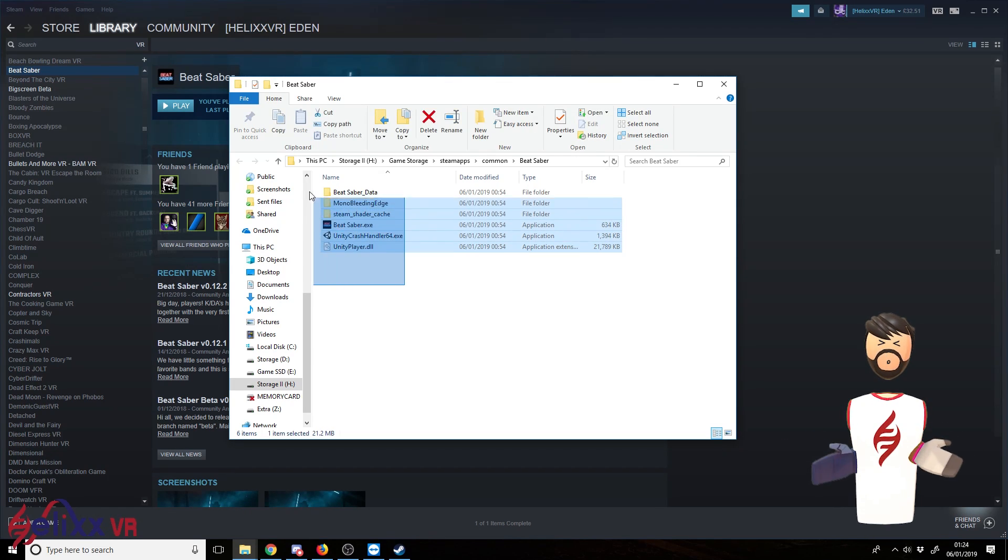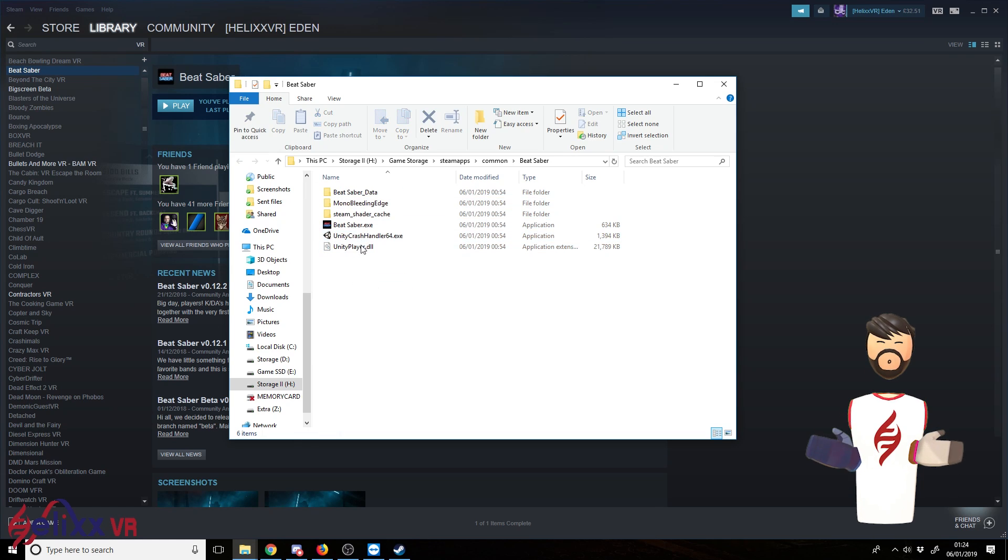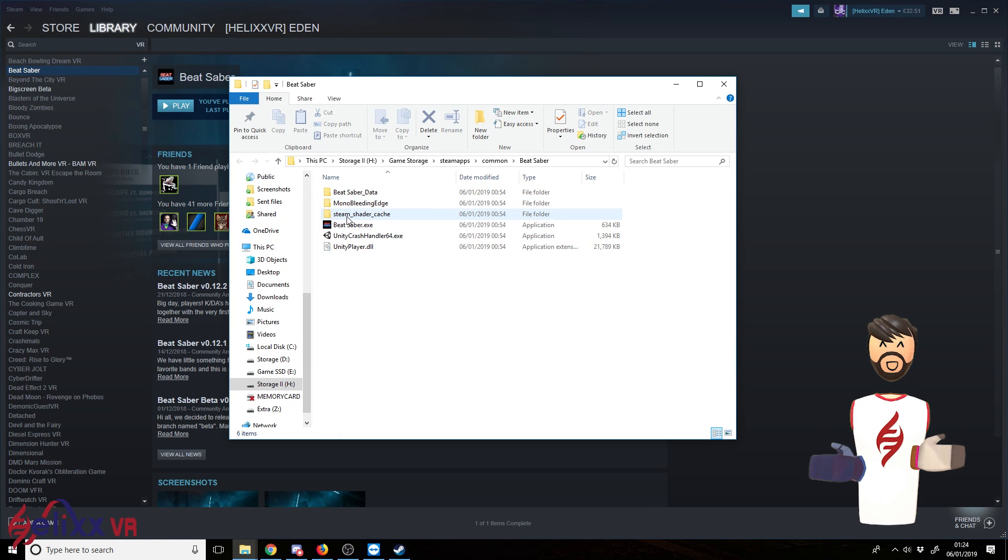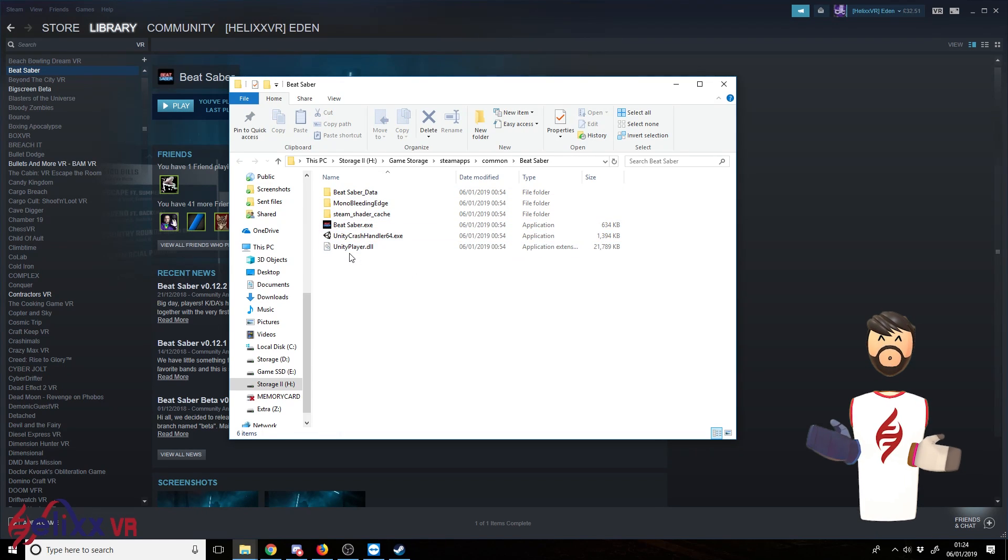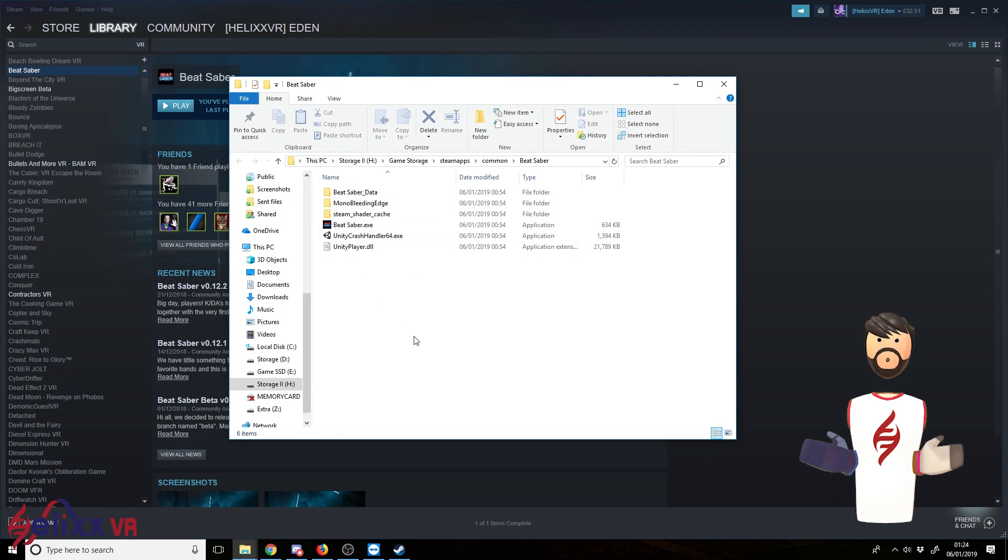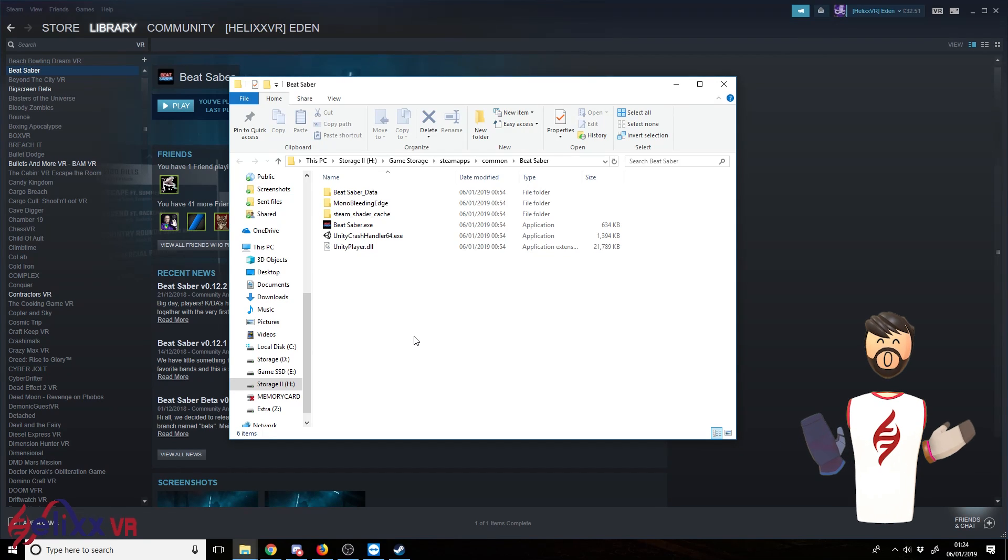So you can see here we've just got one, two, three folders and three files. This is no mods installed whatsoever at the moment.